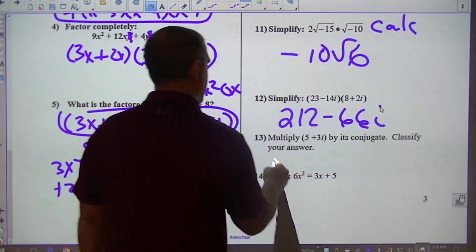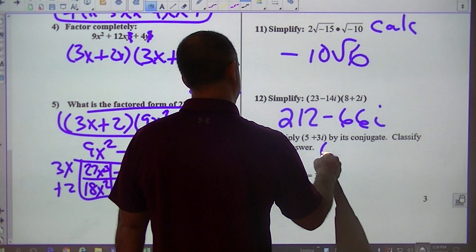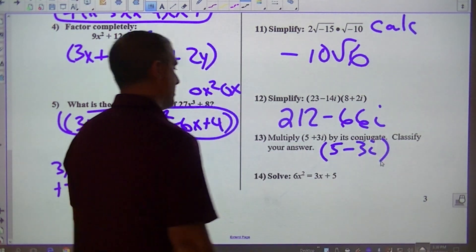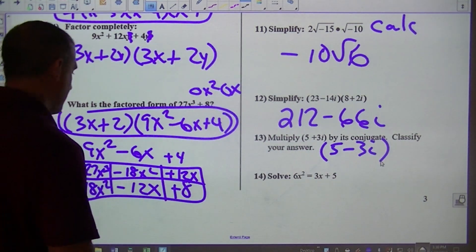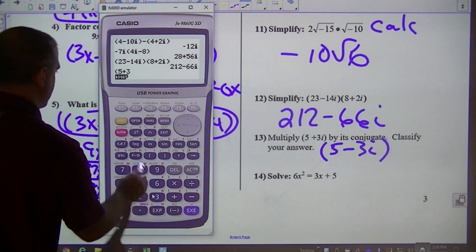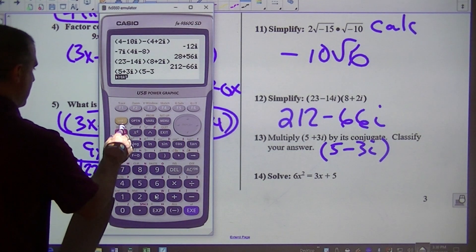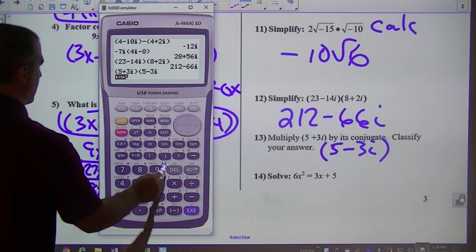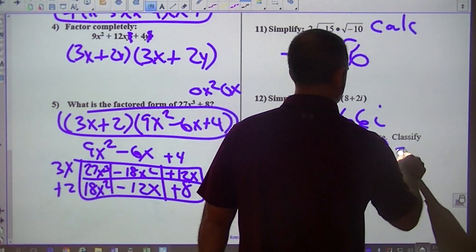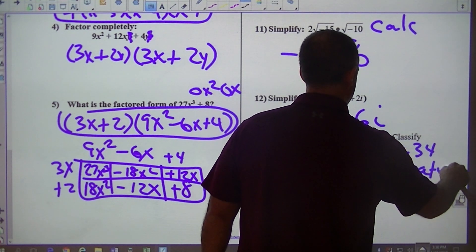Number 12. I get 23 minus 14i times 8 plus 2i — that's 212 minus 66i. Conjugate: your conjugate would be 4 minus 3i. If you multiply 5 plus 3i times 5 minus 3i, what you get is 34, which is a real number.